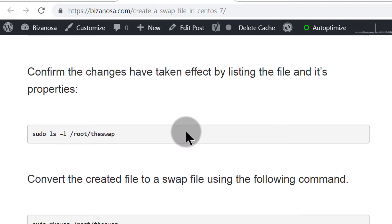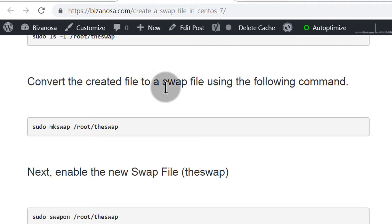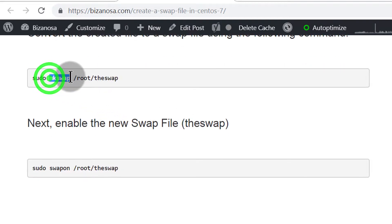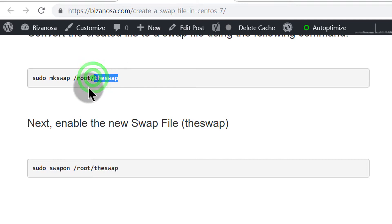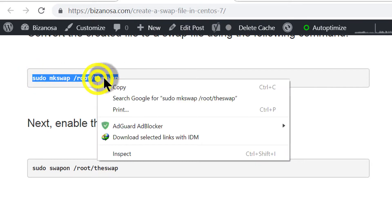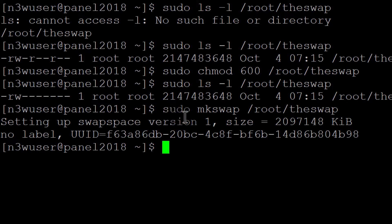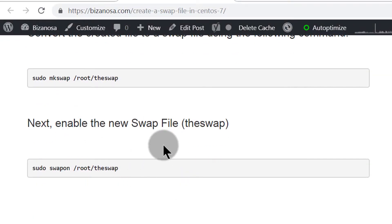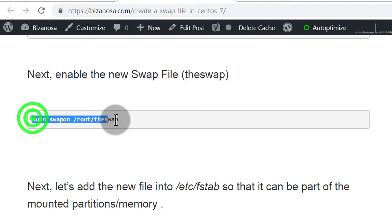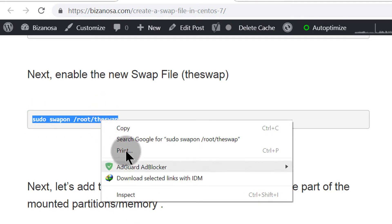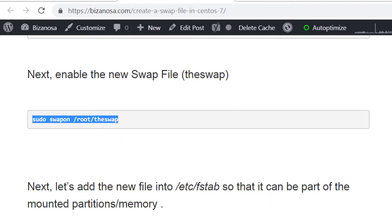The next step is to convert the created file into a swap file. We're going to convert it using mkswap. The file has already been created but it's still not a swap file yet — we just have the file. Using mkswap we can convert it to a swap file. Paste that in and you can see the swap space has been created. This converts that file into a swap area. Now we still need to enable it, and after that we'll register it inside fstab.